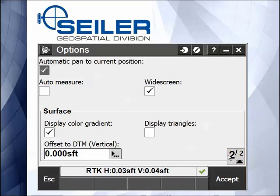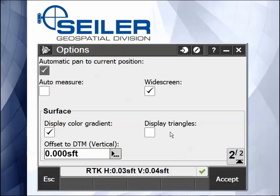The last thing under Options is the surface. When you are using the surface under the active map, you set the color gradient — it would be a red, green, and blue. You can display the triangles for a particular surface. And if you were given finish grade for a DTM, you can actually put in an offset — a vertical offset, a negative number for subgrade.